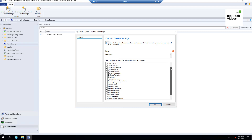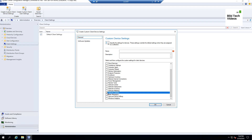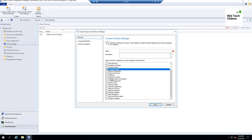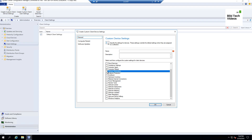Look for whichever setting you are interested in. For this video I'm interested in two: Software Updates — because in the previous videos I showed how to deploy SCCM updates, including baselines and automatic deployment rules, and I want to control them in a better manner — and Computer Restart behavior. As you check the boxes, they get added to the list, and unchecking them removes them.